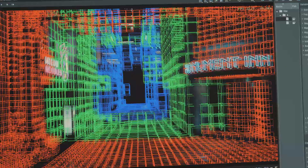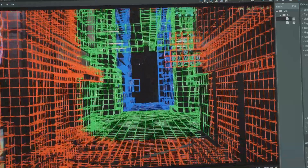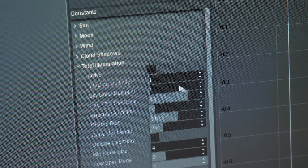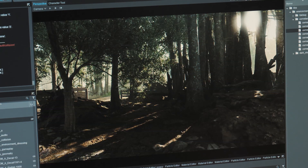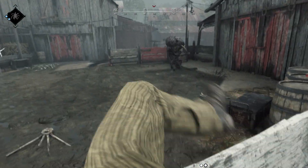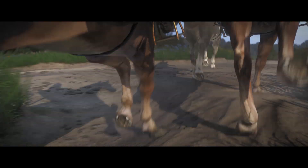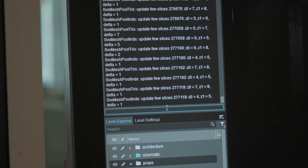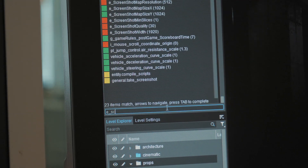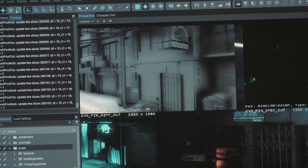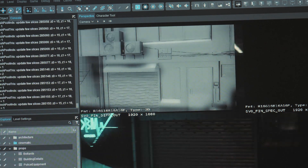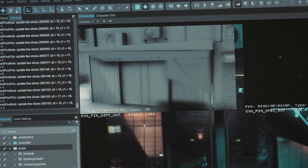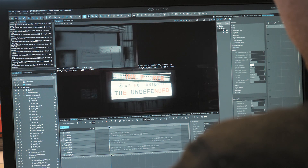We already had a voxelized scene representation in our engine for approximating global illumination and improving ambient occlusion. This technique has already been used in games like Hunt: Showdown and Kingdom Come: Deliverance. But right now we are using both voxelized representation and triangulated mesh representation of the scene, and we can switch between them — finding intersection points with nearby triangles and at a specific distance switching to voxel cone tracing, which is a more sophisticated approach for far objects.